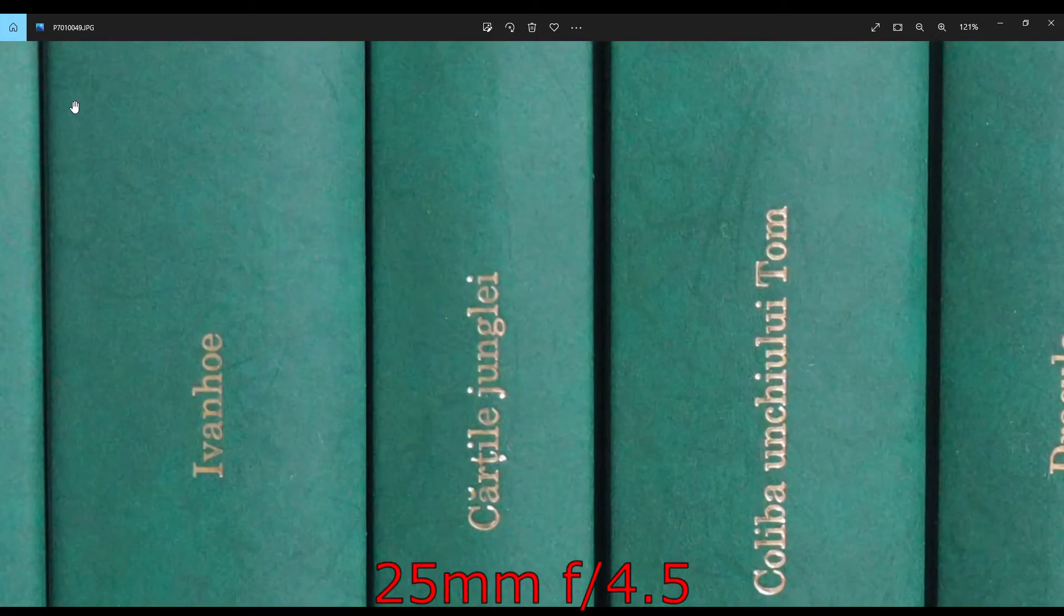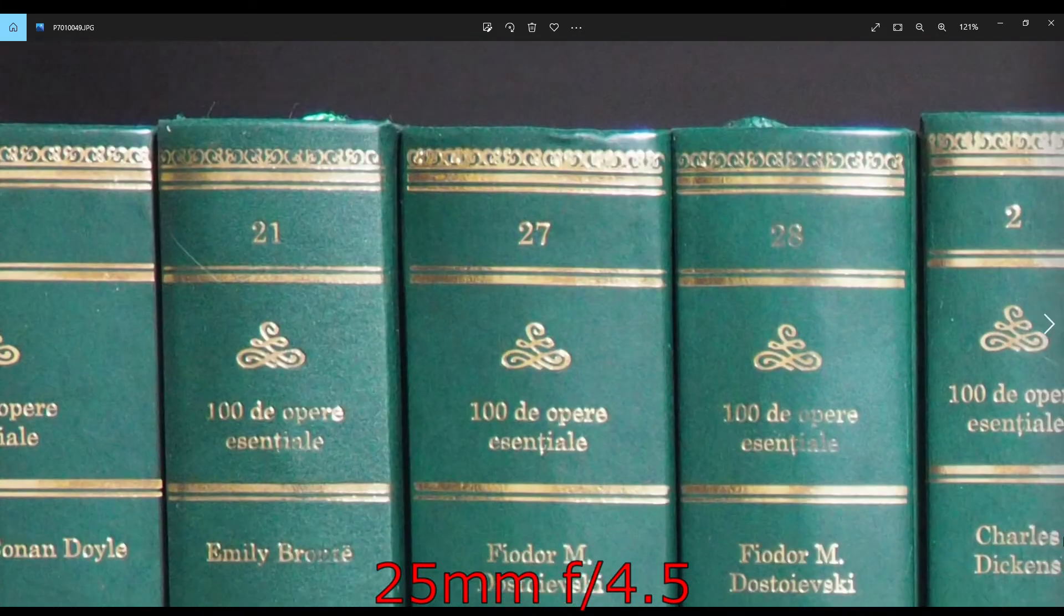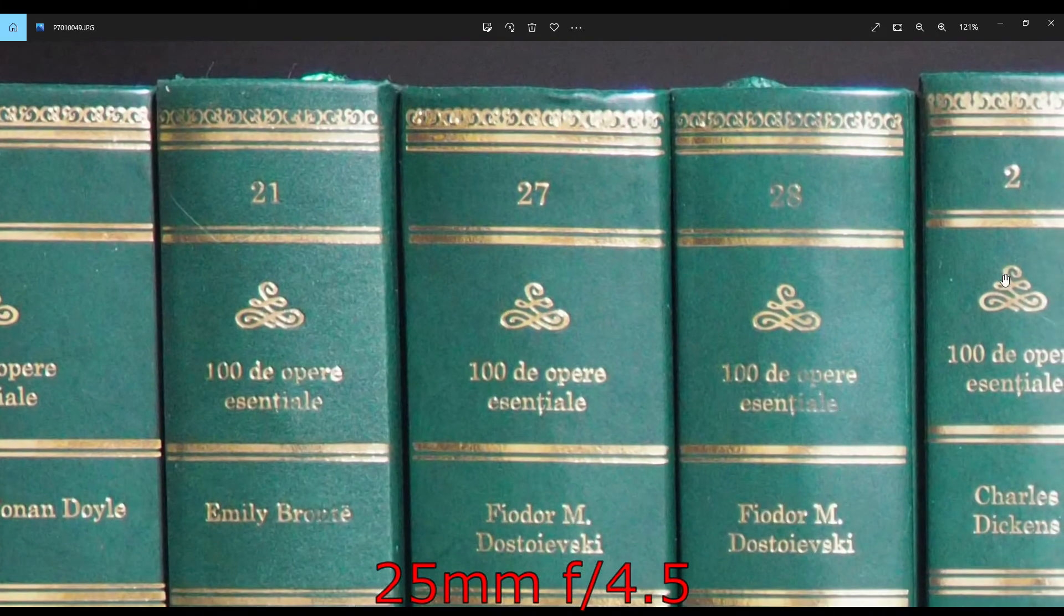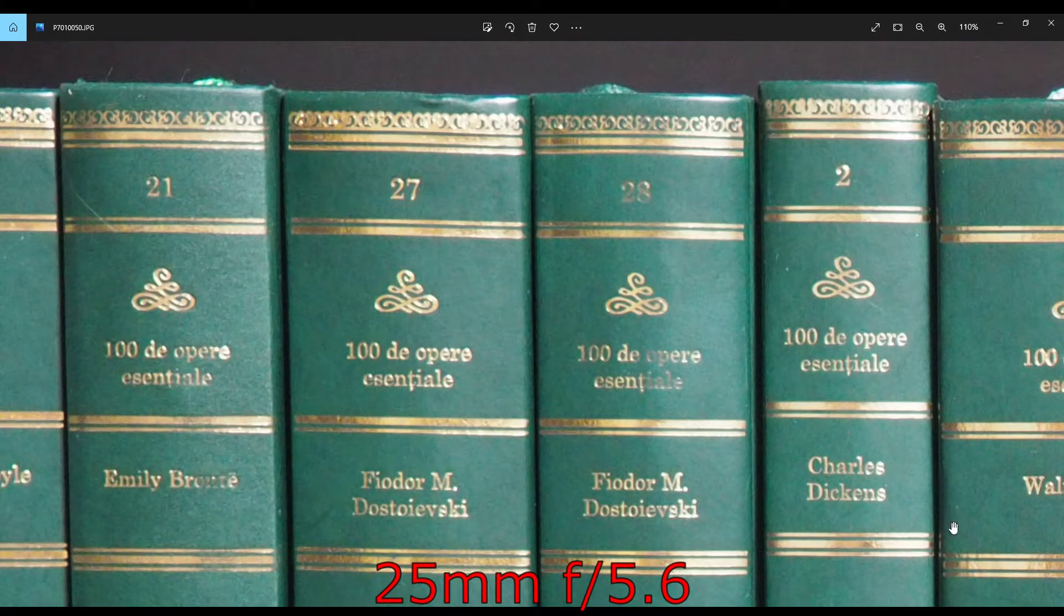25mm f4.5, similar performance as 14mm. It's pretty good, sharp in the center, but corners suffer a bit.